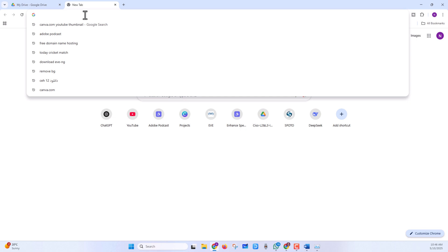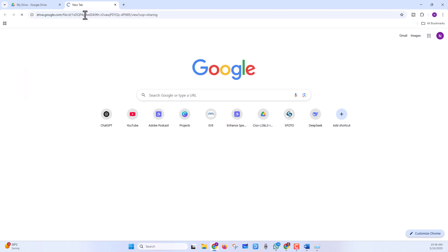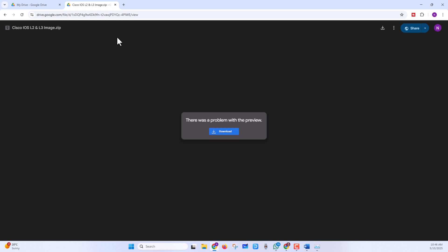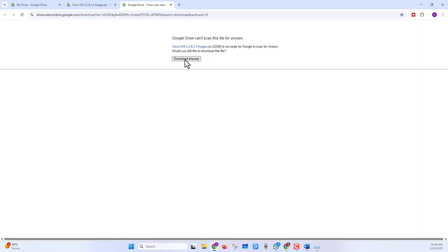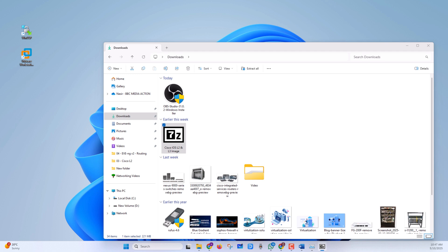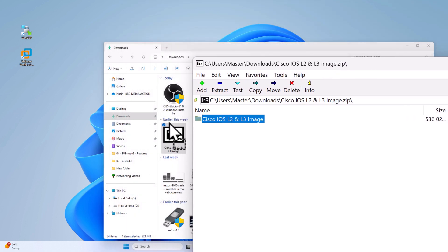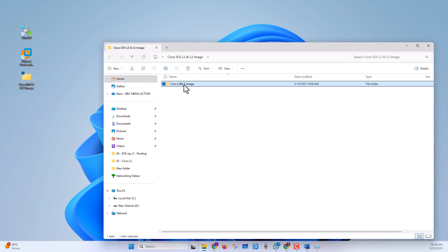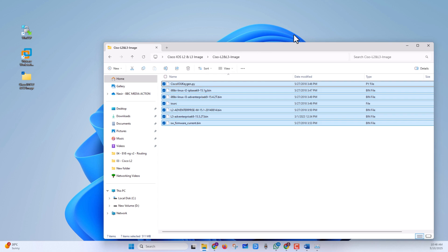Now let's download the Cisco switch IOS. I have shared the link in the video description — just copy and paste it in the browser. Click on the download option and click 'Download Anyway.' You can see we have successfully downloaded the IOS for switches. It comes as a ZIP file, so let's extract it to the desktop and export all these files into the EVE-NG specific folder.